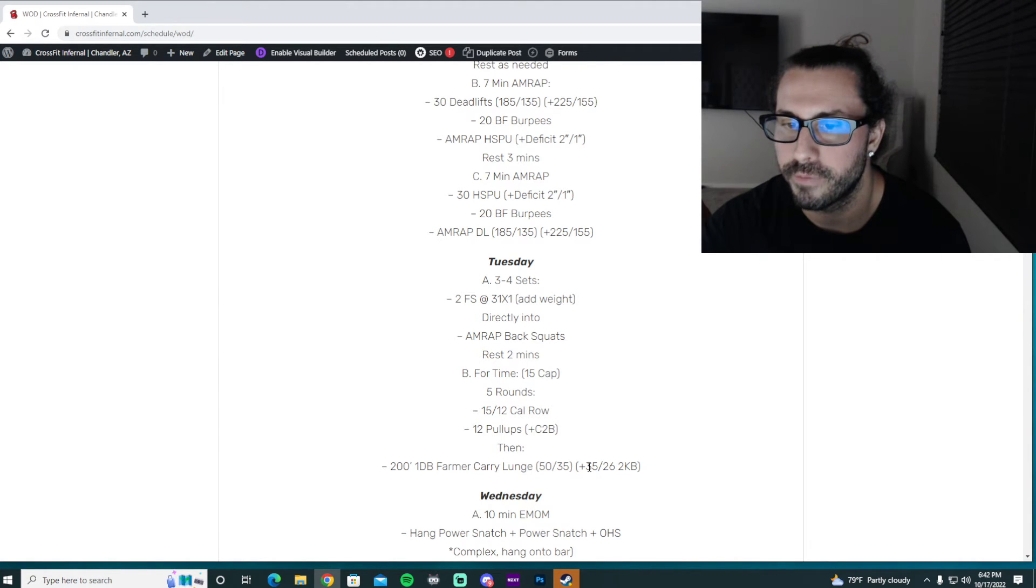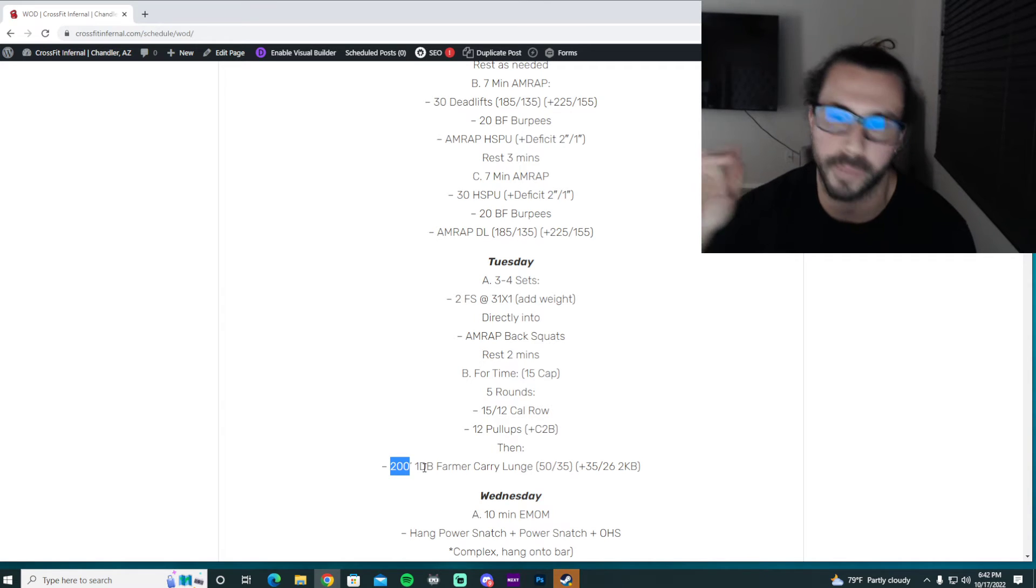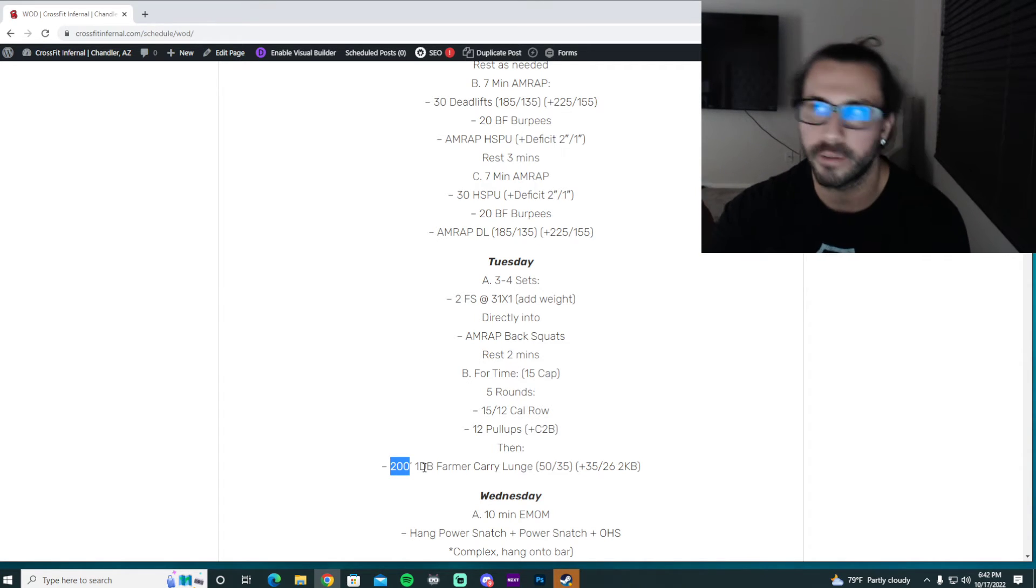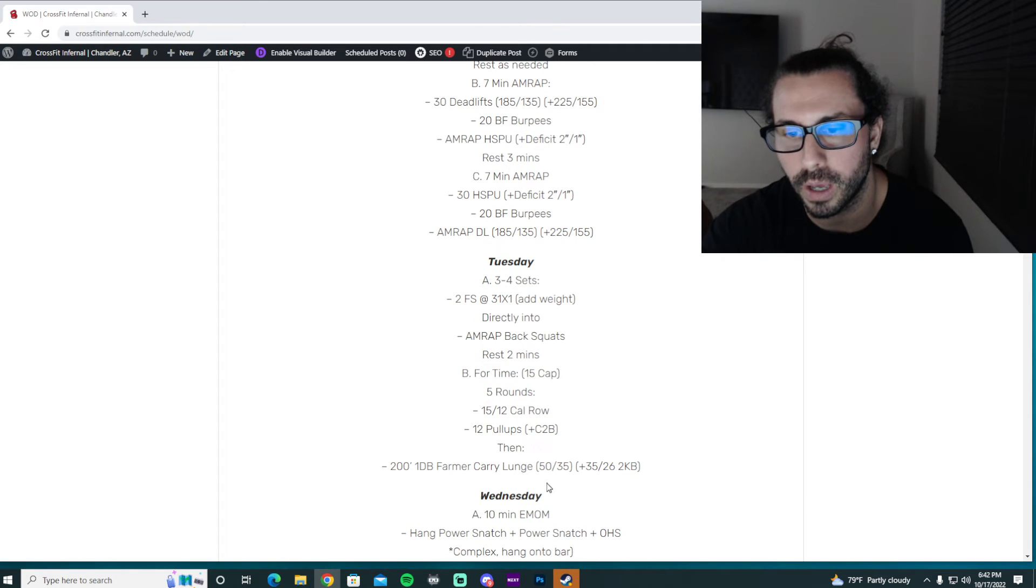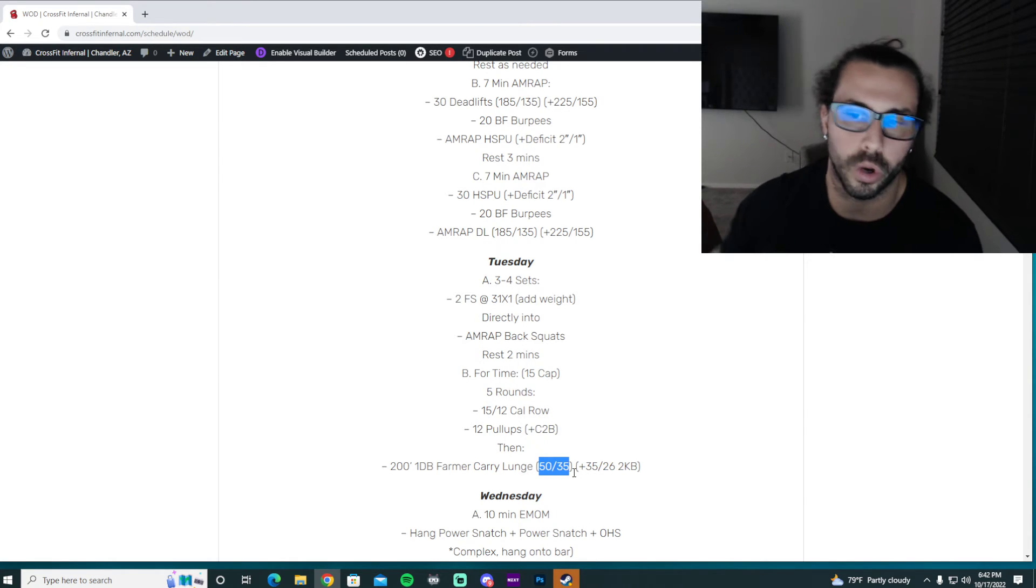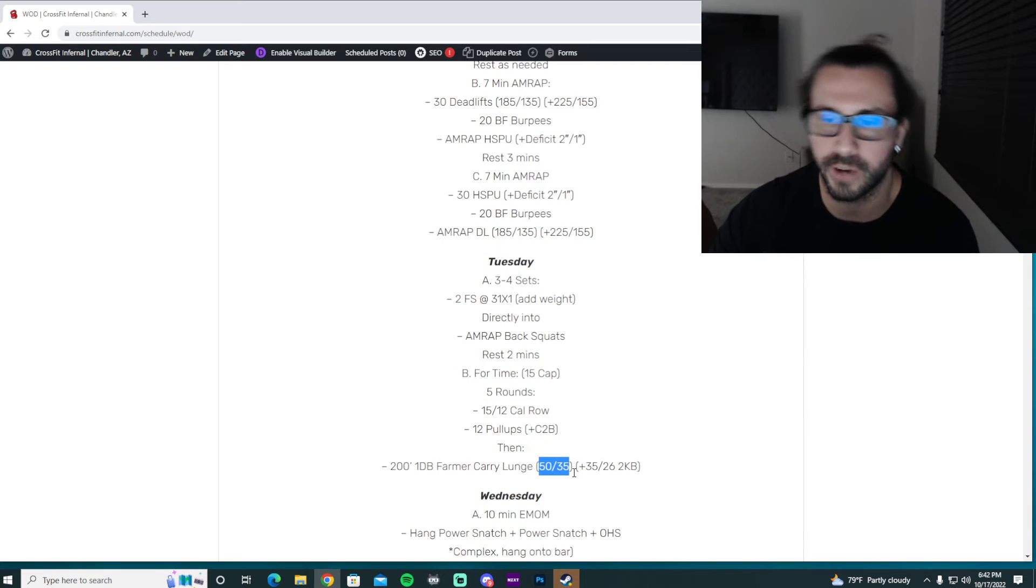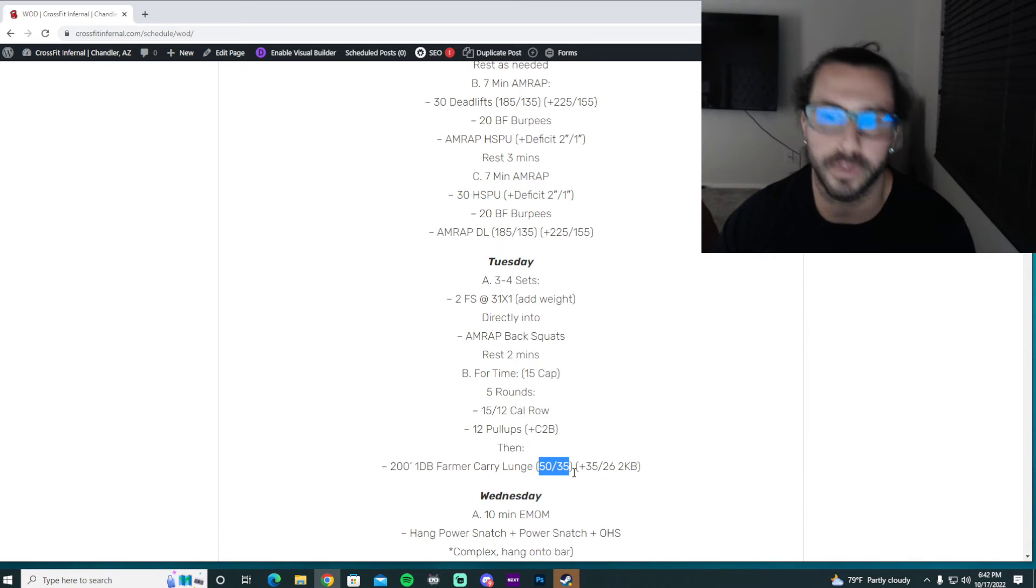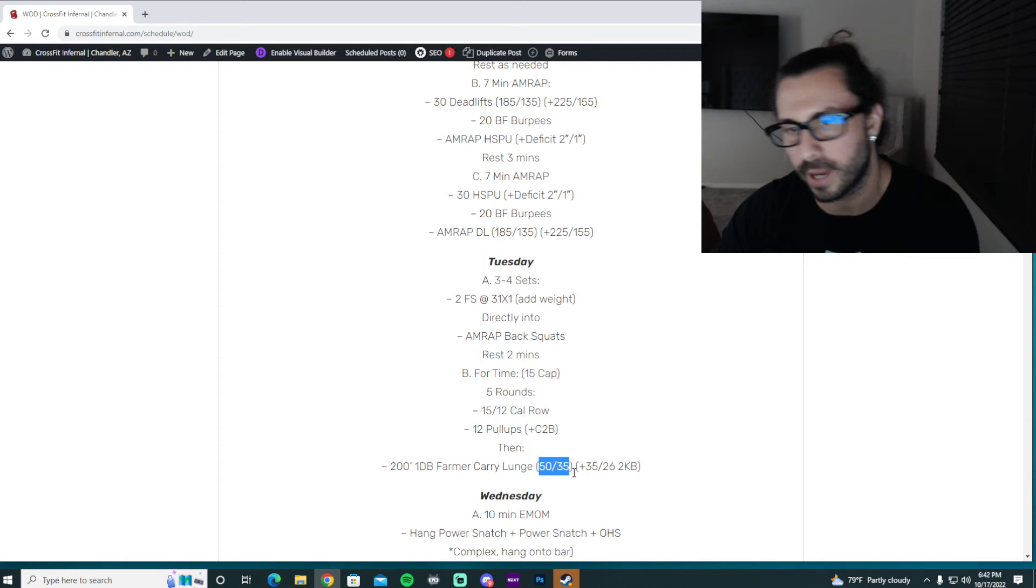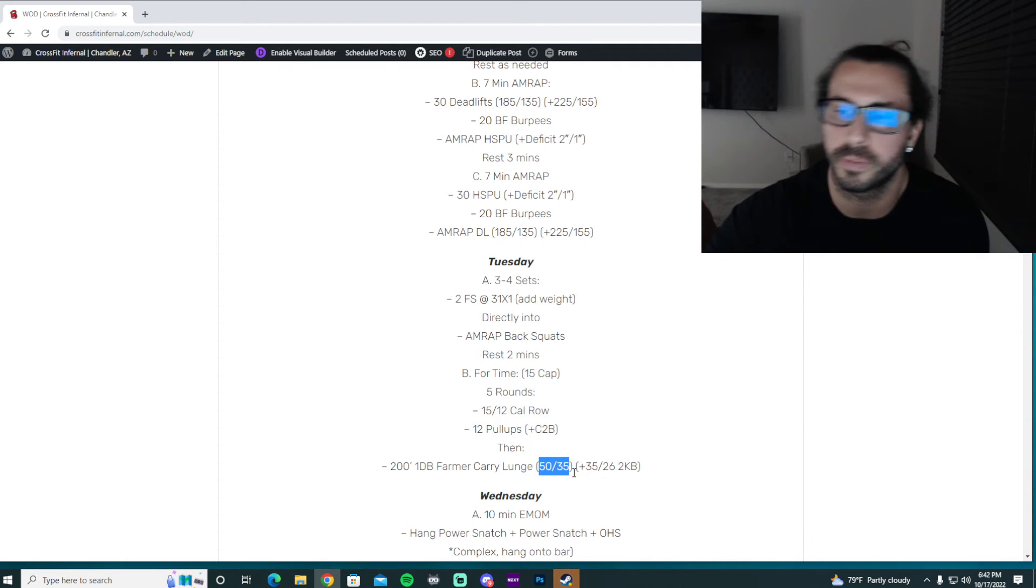Arcs is just going to be one dumbbell farmer carry lunge. So you just have it in one arm. You can switch arms at 25, which is probably your best bet. 25 lunge down. If you need to drop it really quick, that's fine. Pick it right back up and go back.